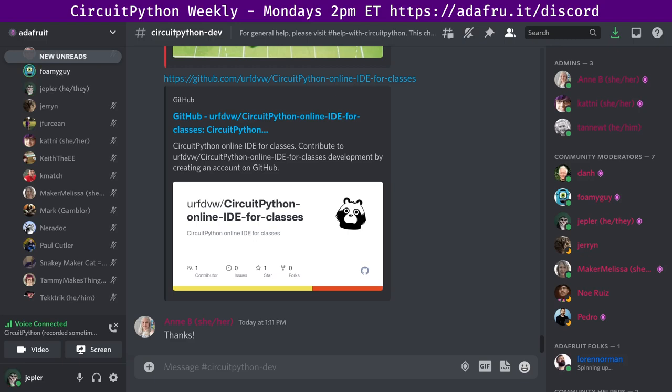Foamy Guy thanks Neardoc for sharing a really cool web-based user interface for CircuitPython packaging, and thank you to Tammy Makes Things for the streams on Twitch working on CircuitPython and Python development. Jerry thanks Neardoc for patiently explaining how to access the microbit LED matrix on Discord this morning.